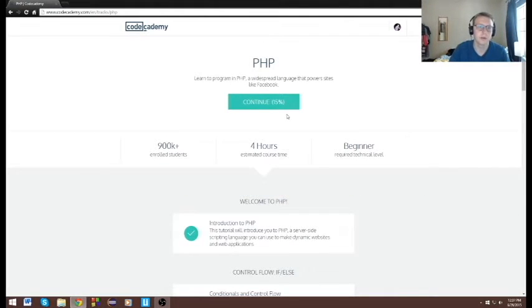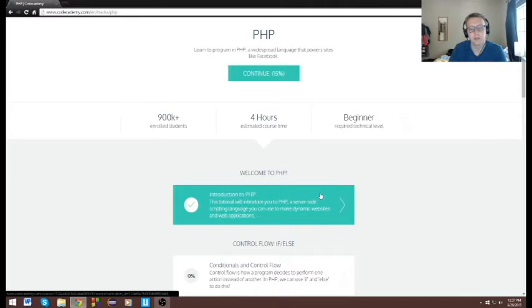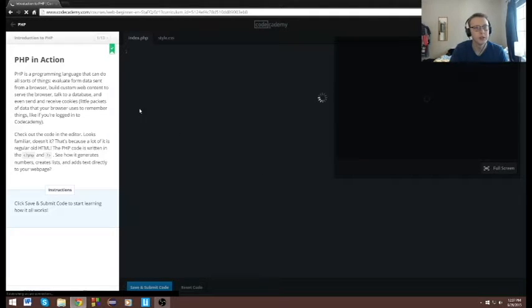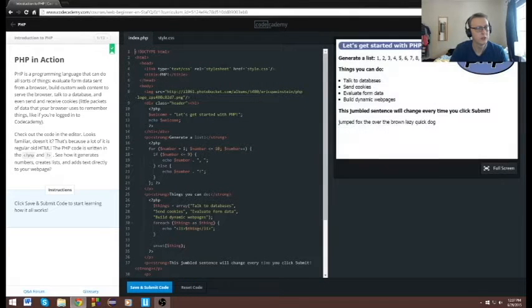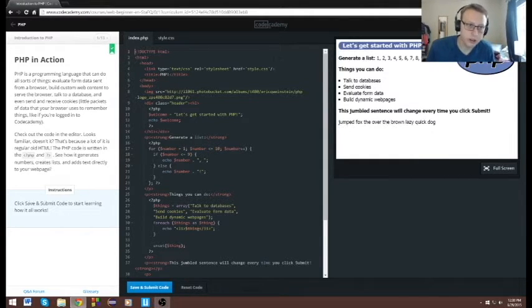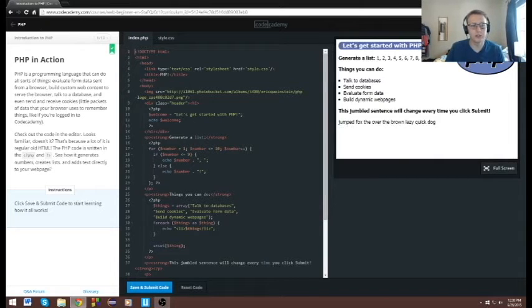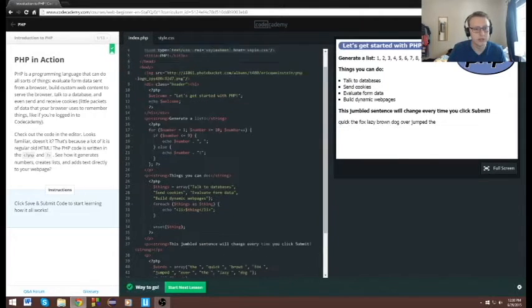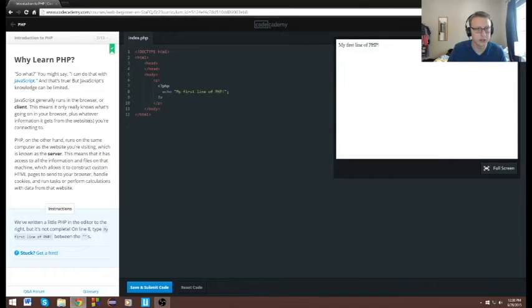Alright guys, we are going to be learning PHP. You can see I already did one section here — I did this a while back — so we're just gonna work our way through this. Welcome to PHP, introduction to PHP and Codecademy. Like they usually do, they're kind of showing us how to do some things here. It looks like it's similar to HTML. Let's just click submit and see what changes. Let's go ahead and jump right into it. I'm gonna have to reset the code because I've done this before.